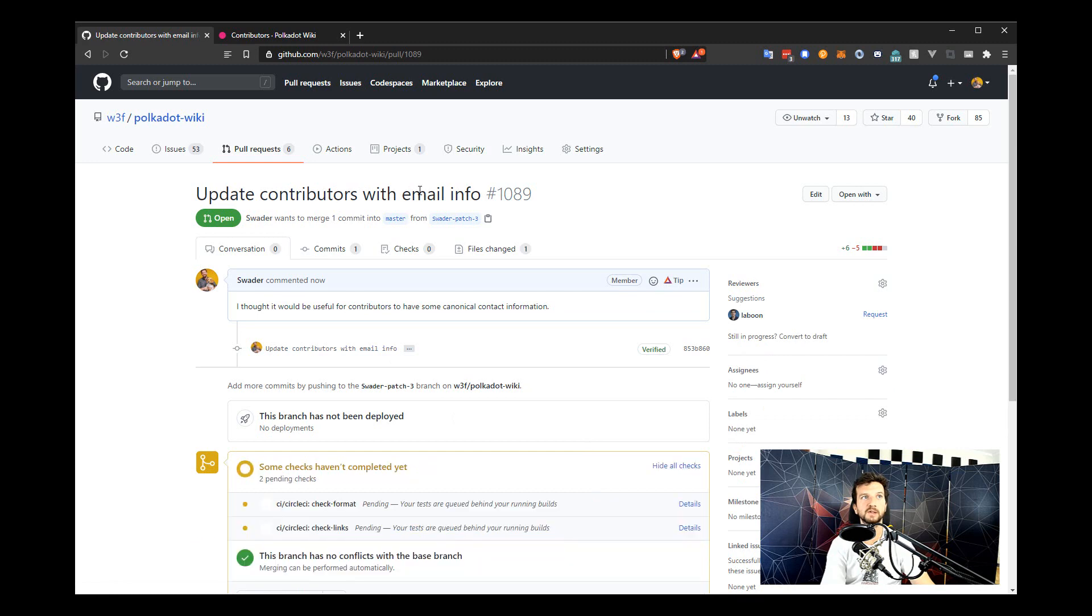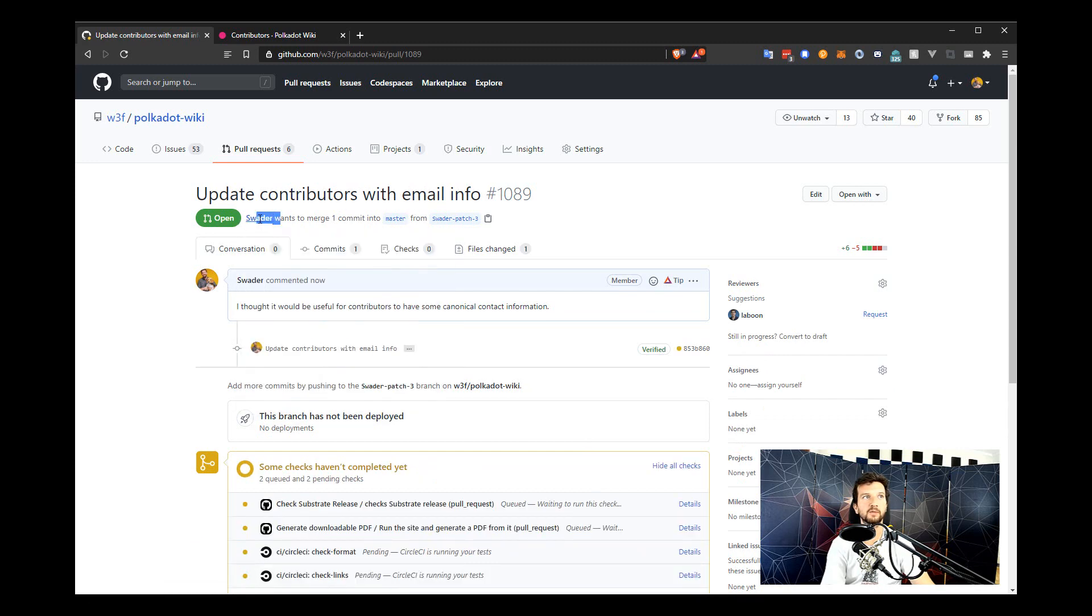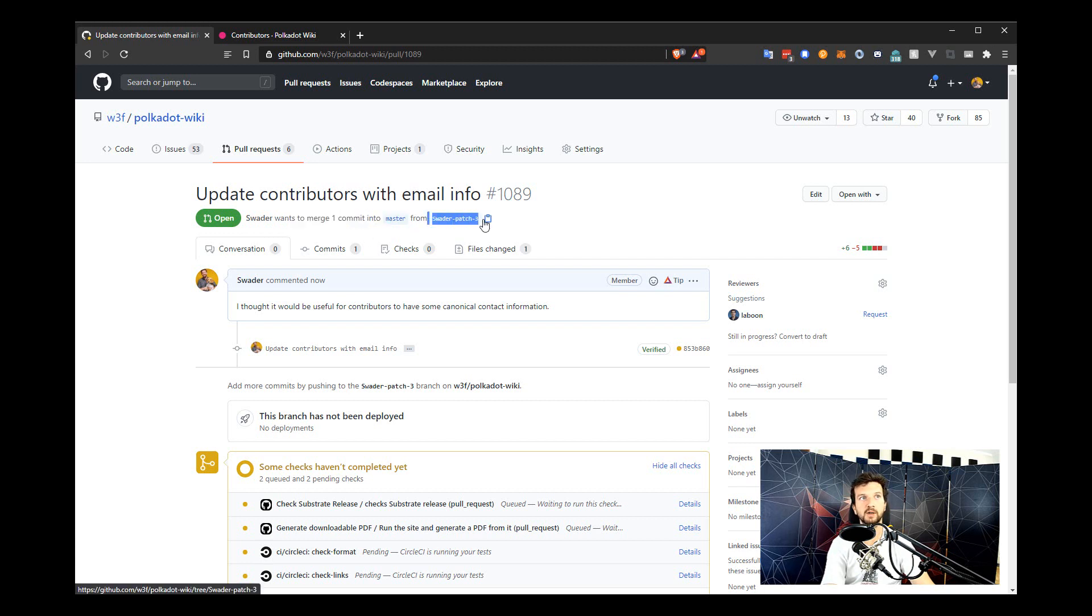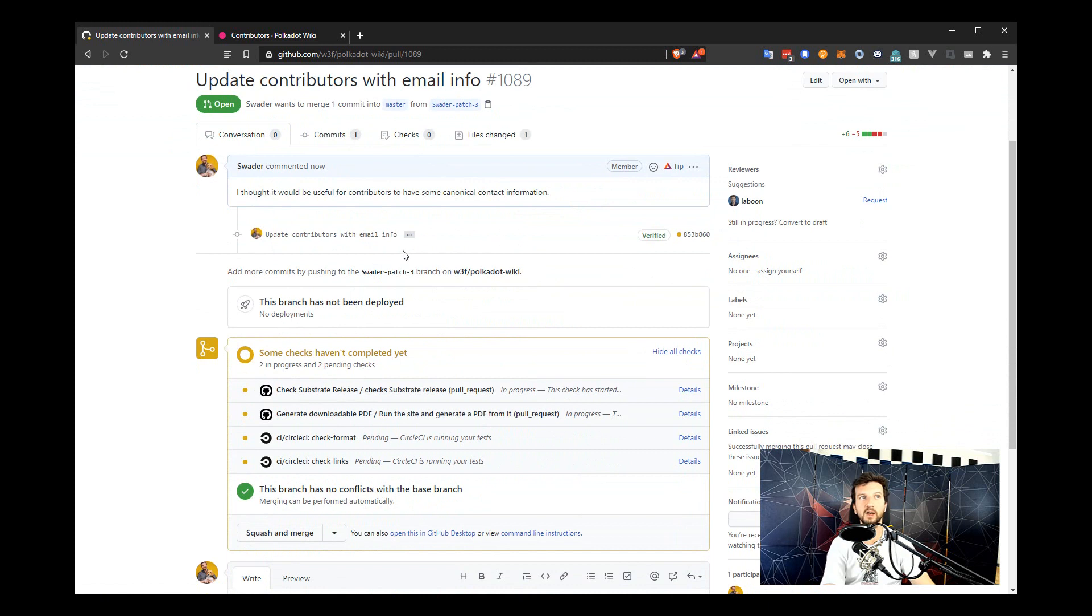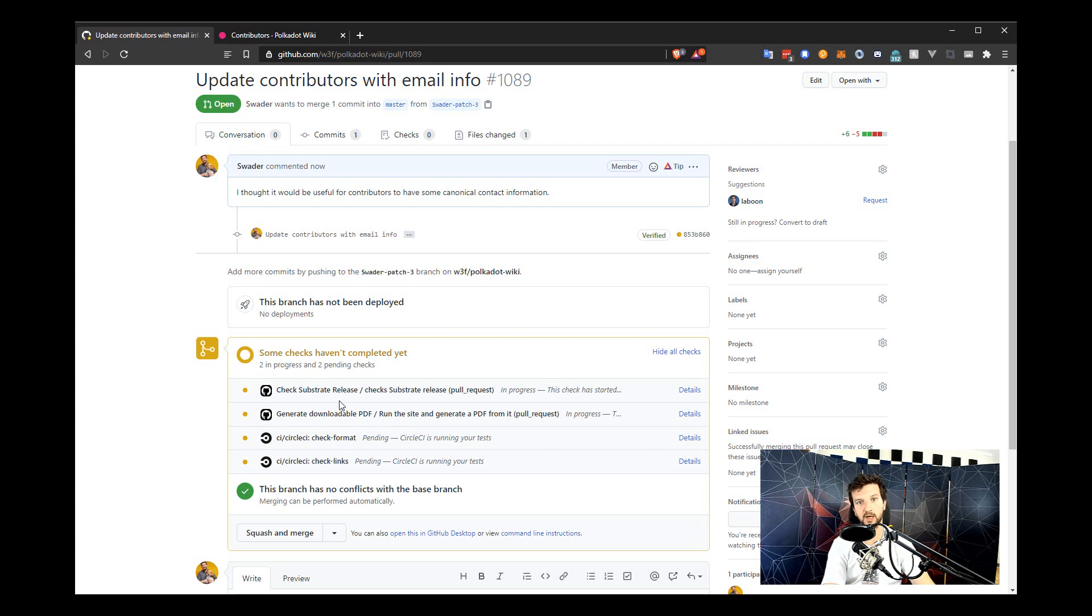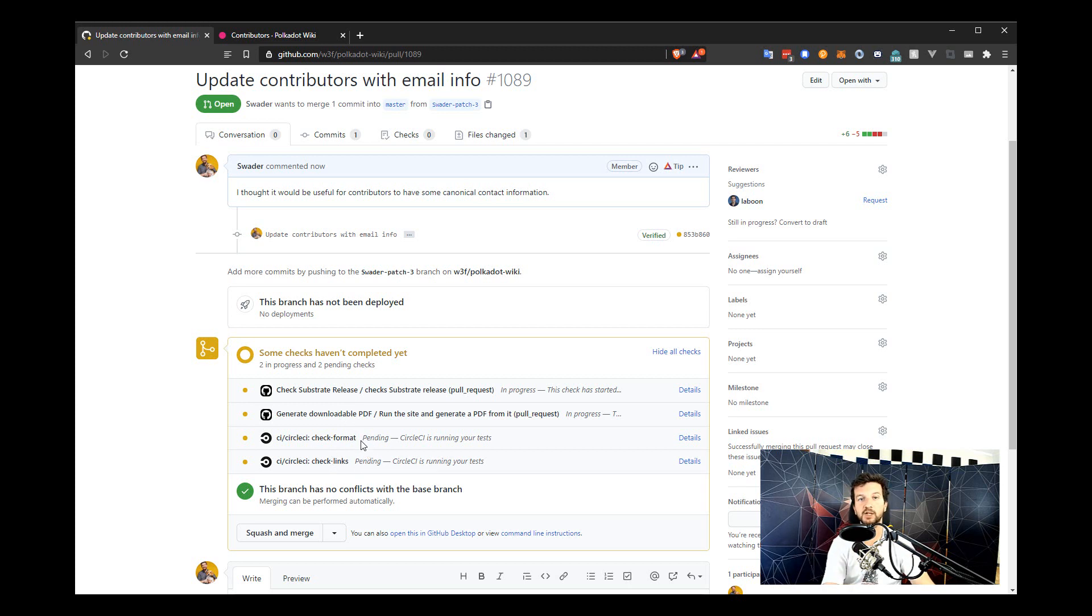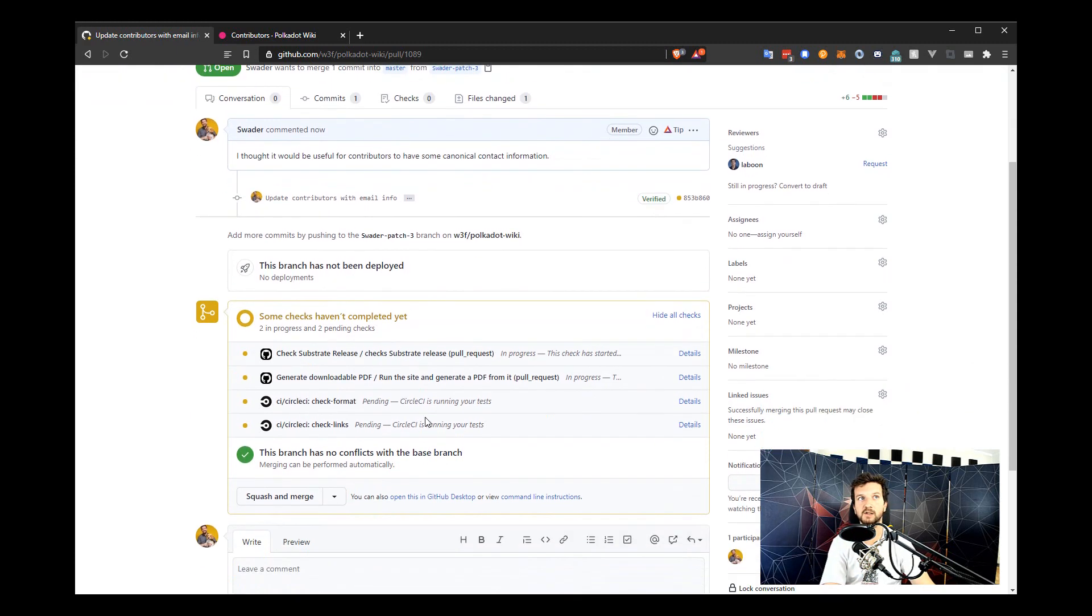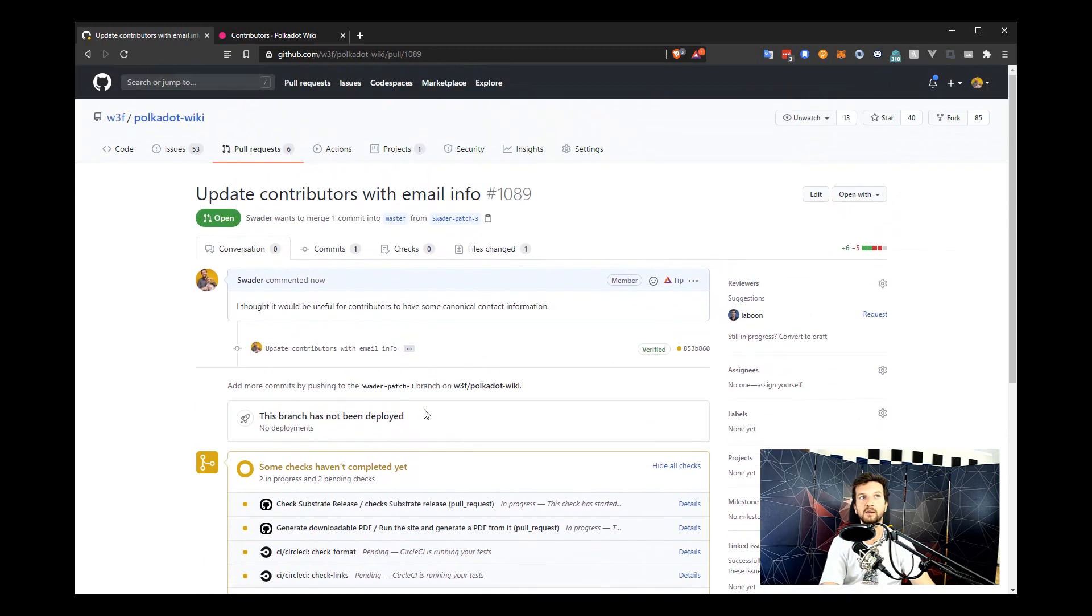Now the pull request is created. And you can see here that suader, which is my username, wants to merge one commit, that's the change we just did, into master from suader patch 3. So I'm merging from my branch into master and suggesting this change. Now the GitHub UI will inform you of some checks that are going on. The continuous integration process that we have set up at the wiki will now check if all links are clickable and not invalid. If the formatting is correct, so the line length matches what our standard is, and some other checks as well.